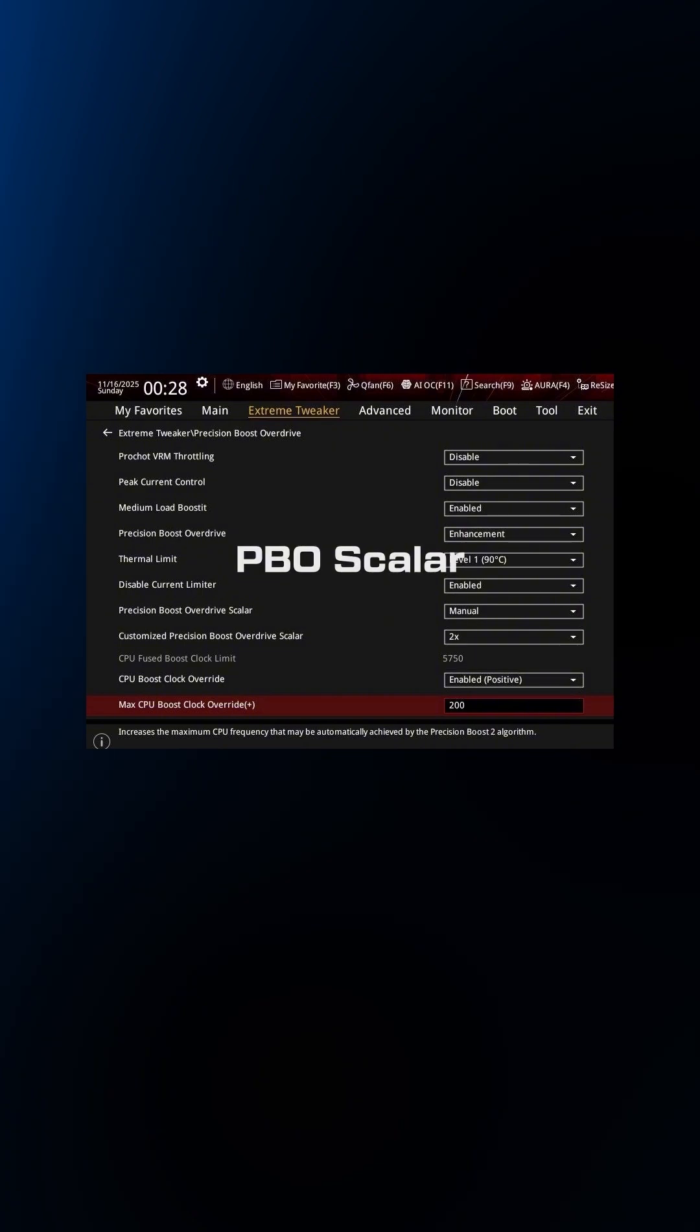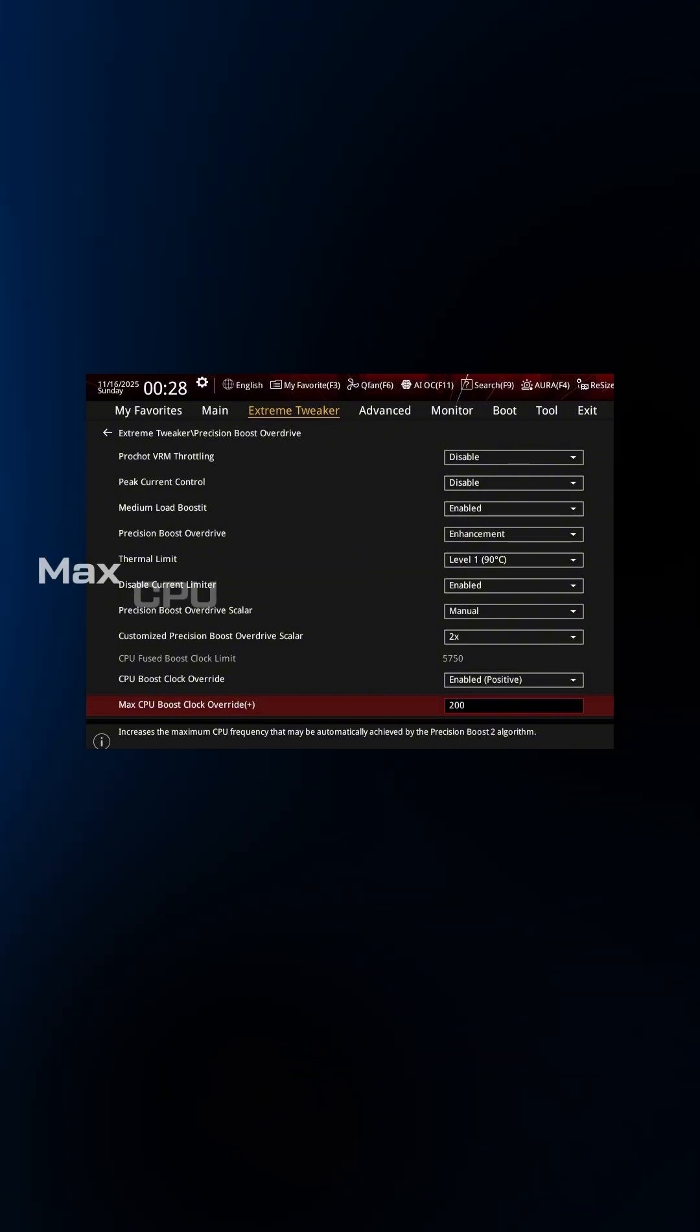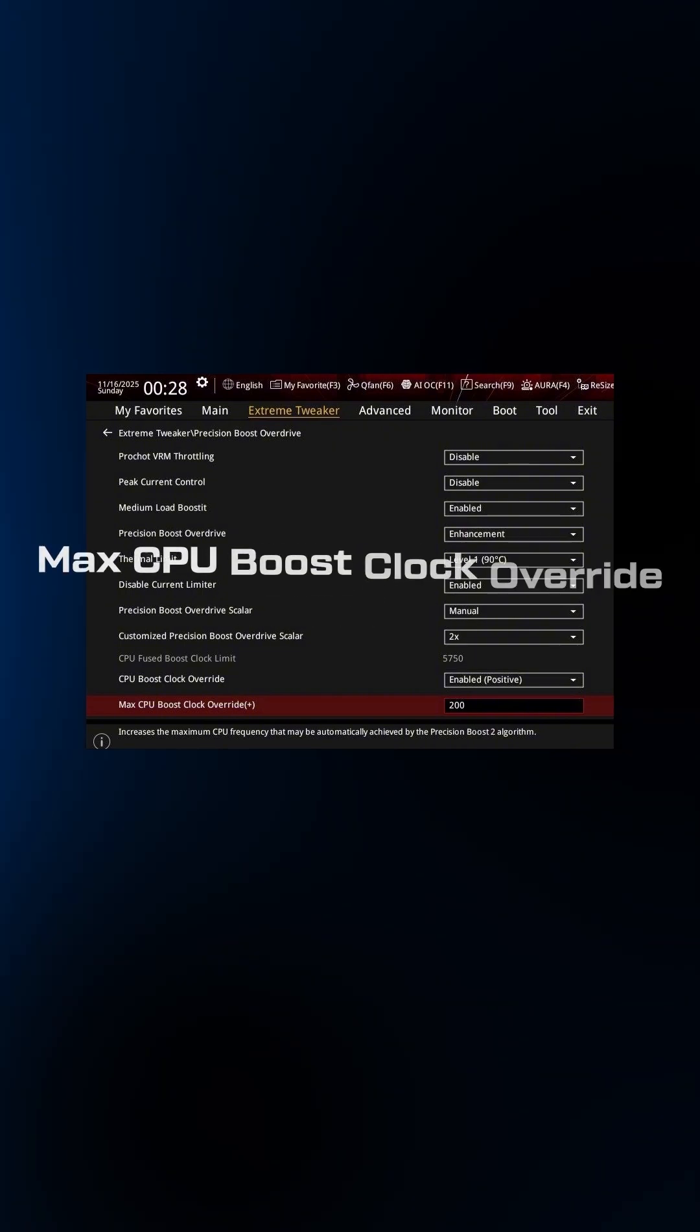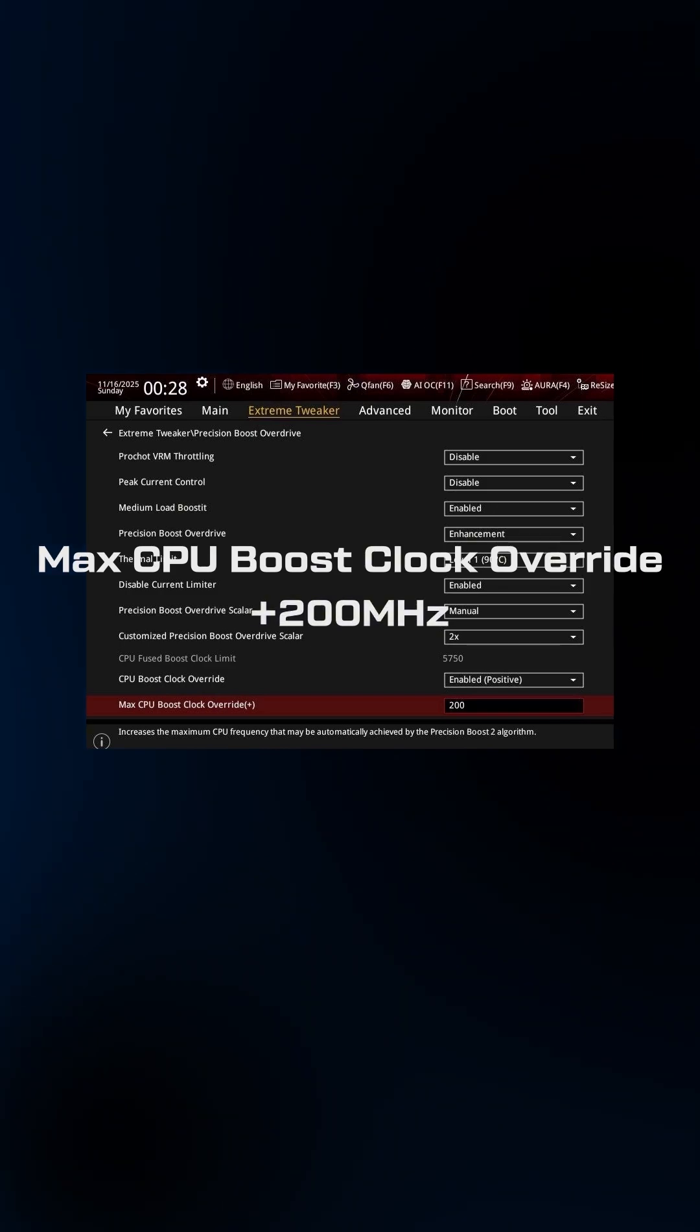PBO Scaler, set to Manual, and then set it to 2X. And then, CPU Boost Clock Override, set it to Enabled Positive, and then set it to Plus 200.